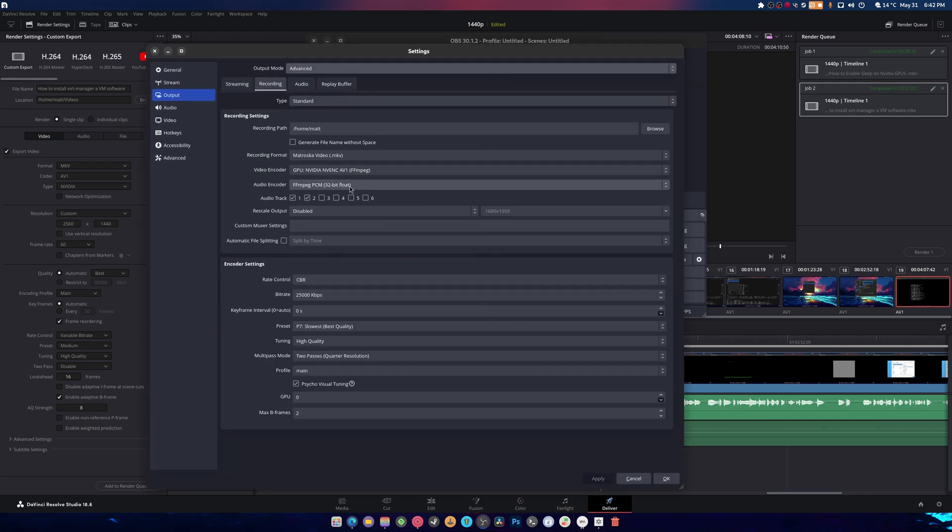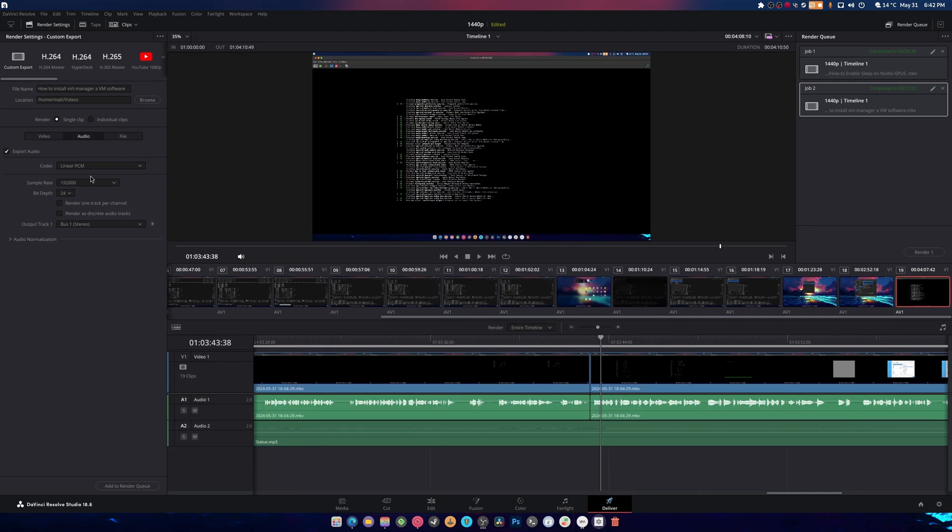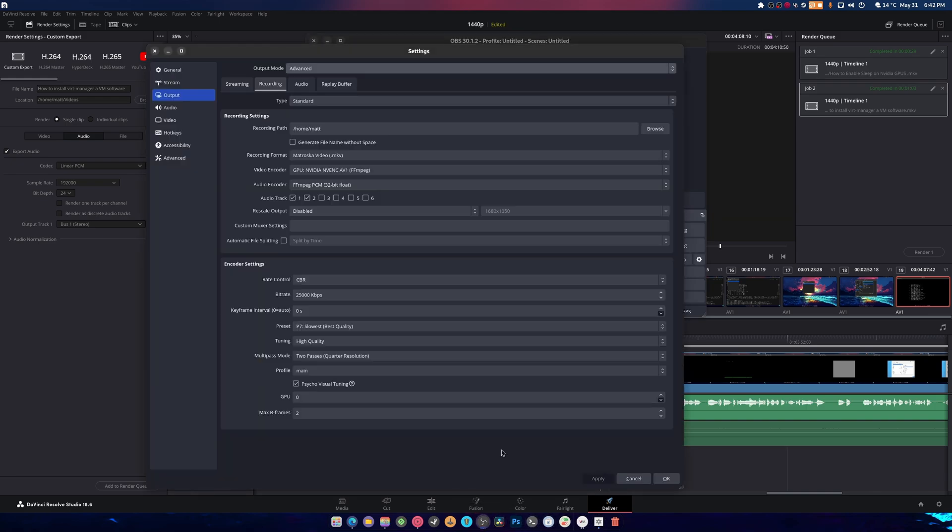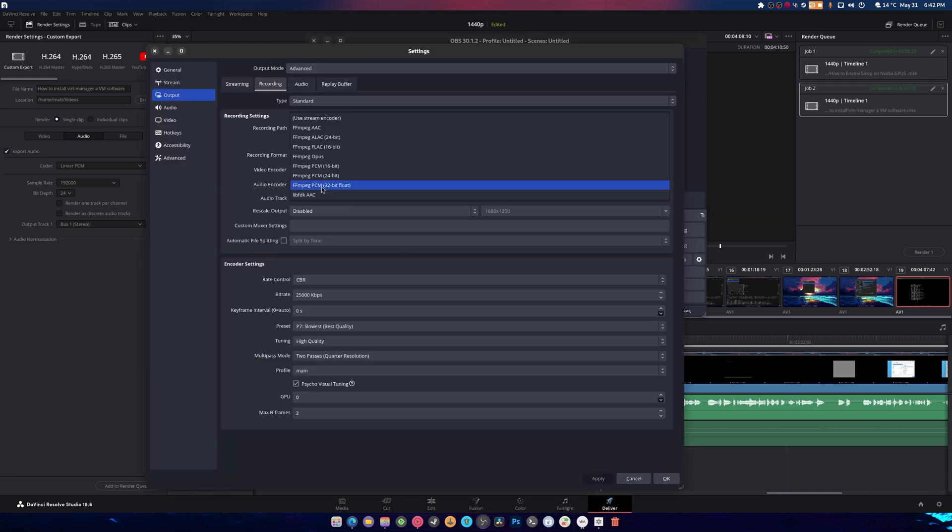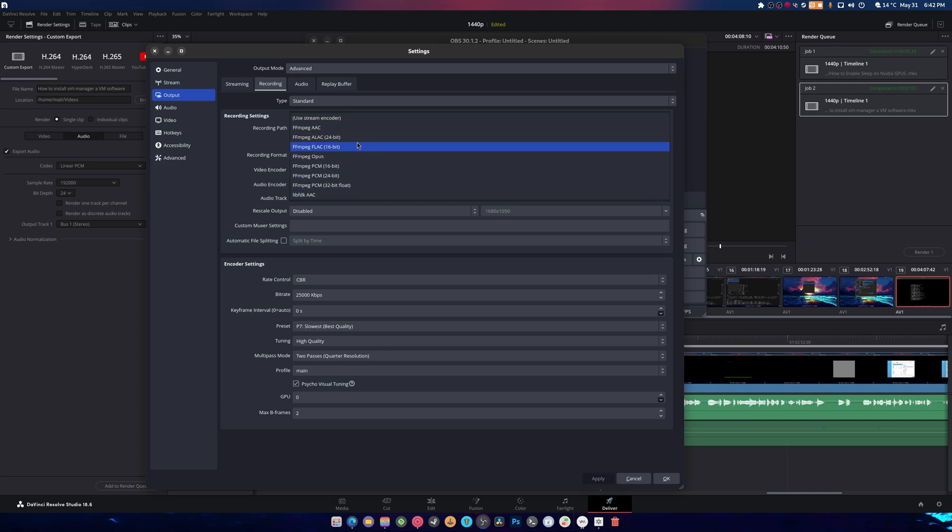The one thing, universally, that DaVinci's Resolve understands is PCM audio. So if I head into audio, linear PCM's right there. That makes it so that we can have really high-grade audio that sounds really good. And because AAC just doesn't work, ALAC doesn't work, OPUS doesn't work.